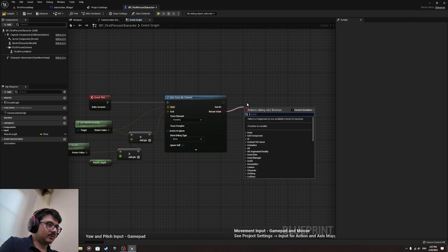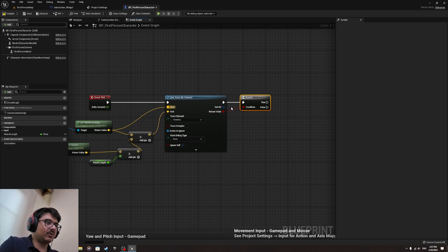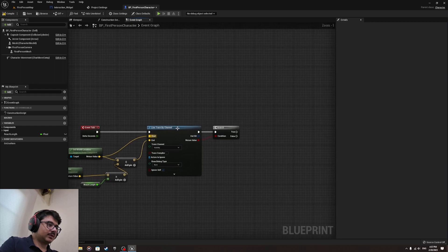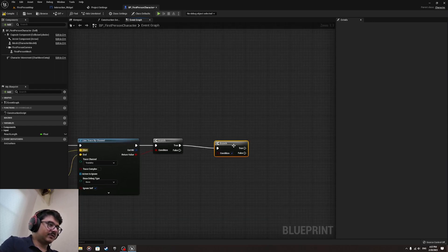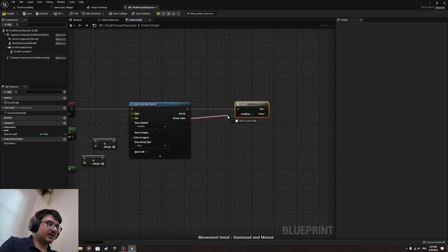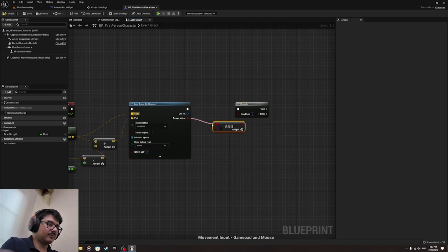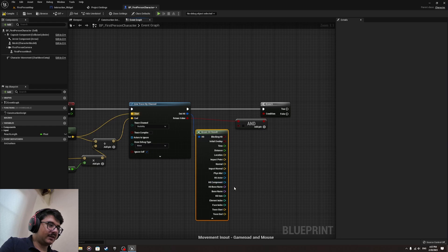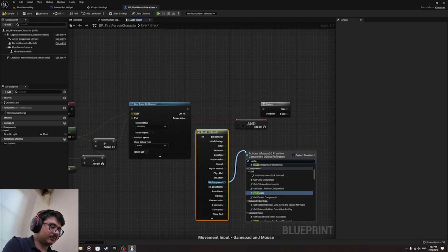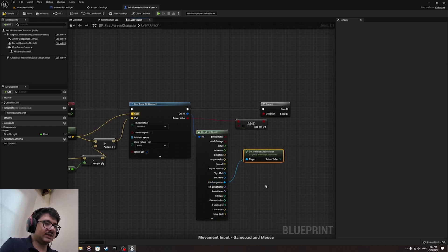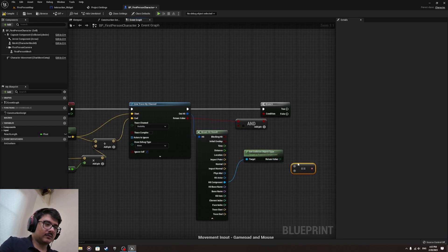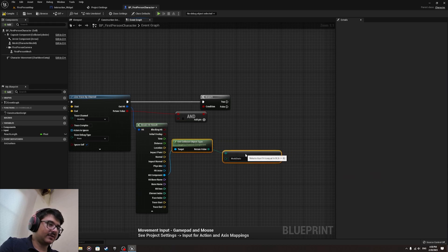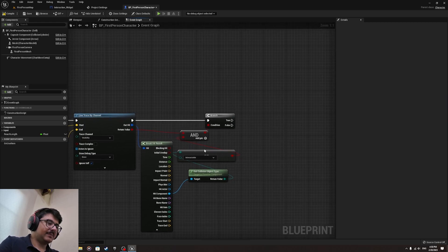And now we add from the return value, type in branch. We need to create another branch over here. In the condition, press control and drag this out and type in AND. From the out hit, you do break hit result and find the hit component over here and get collision object type. If it's equal to the interactable object, equal enum like that.